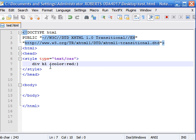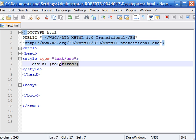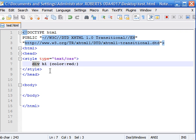Now with descendant selectors, the child element appeared anywhere as long as it was inside the main parent element. So as you see right here, the color red would be applied to the first heading as long as it was anywhere inside the div element. And it didn't matter if it was a child or a grandchild or how it was related as long as it was inside.